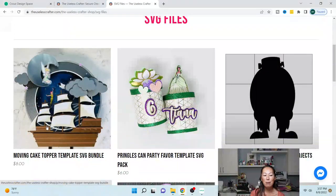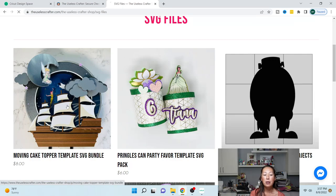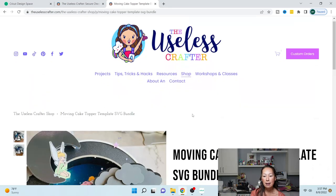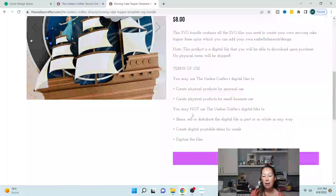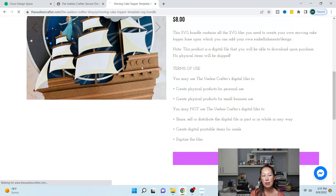It's the first one here, it's the moving cake topper template SVG bundle. So you want to select it and then scroll down and purchase.